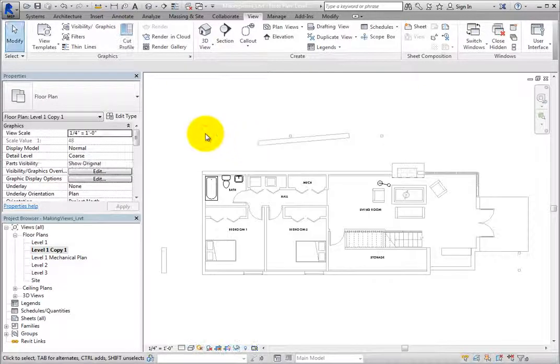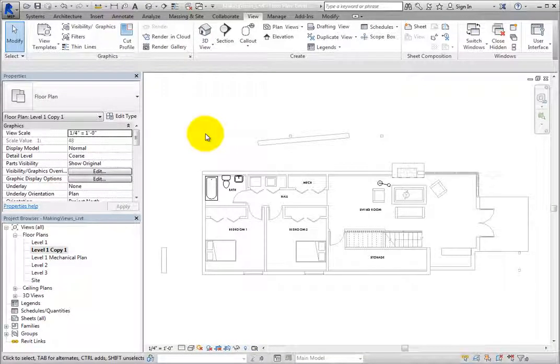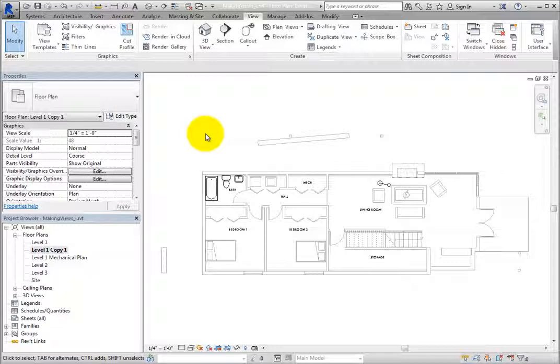Again, Revit immediately creates a copy of that view and it becomes the active view. Duplicate with Detailing copies both the model geometry and view-specific elements, such as annotations, tags, detail lines, and so on.